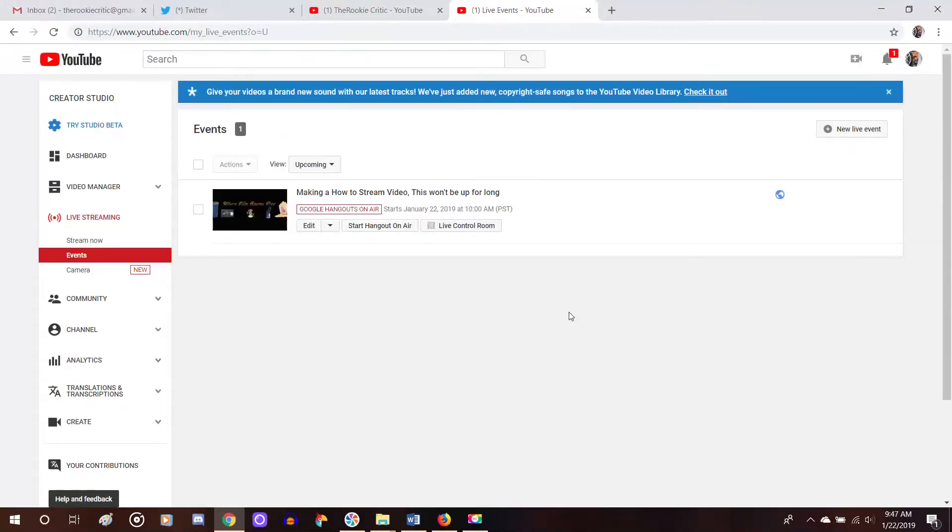All right, now you see we're back in the events section. So this would be blank. And then if you created your event, then your event should pop up right here.